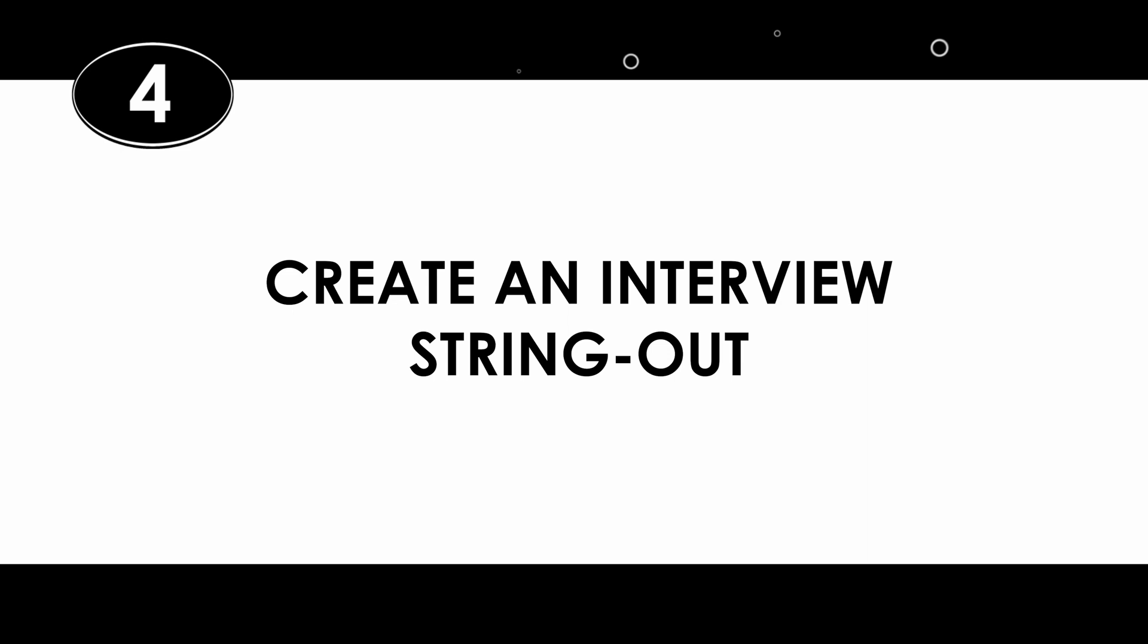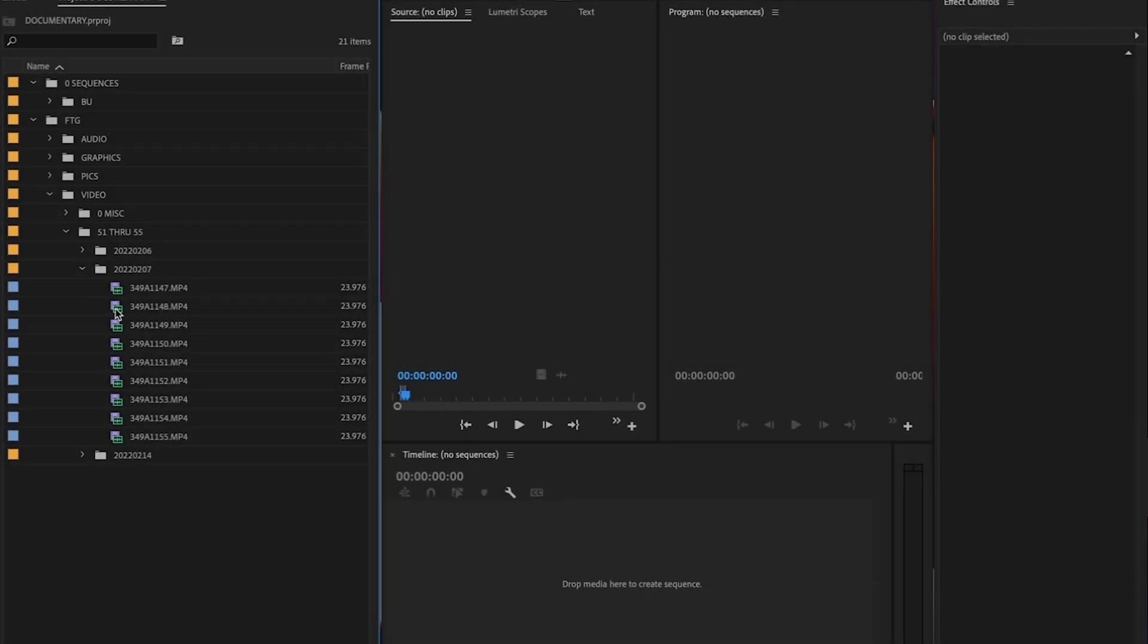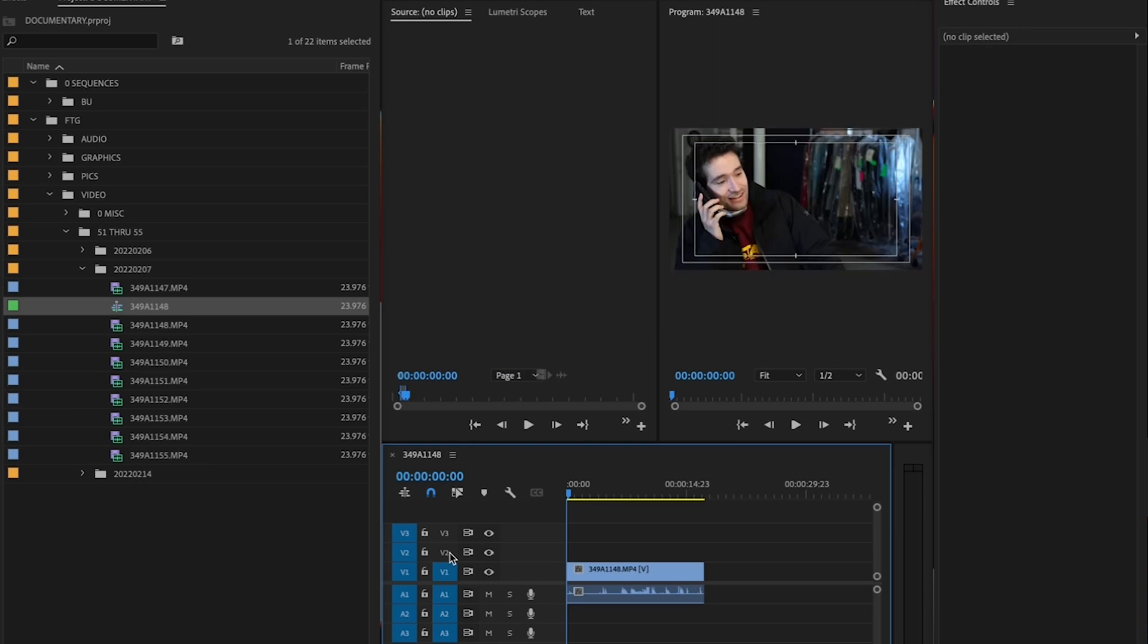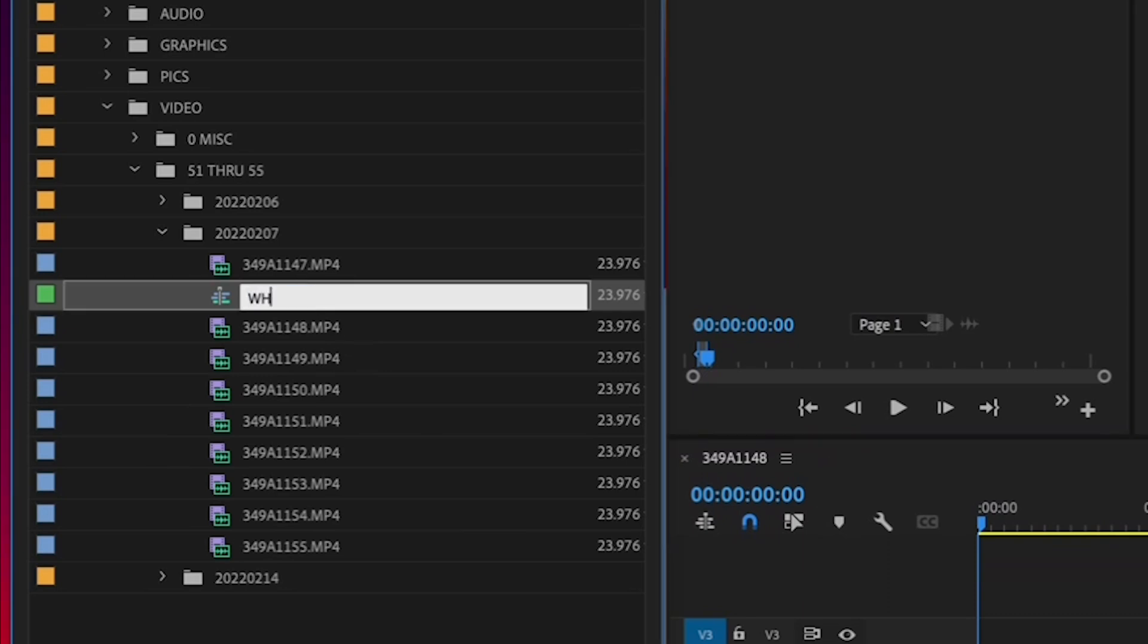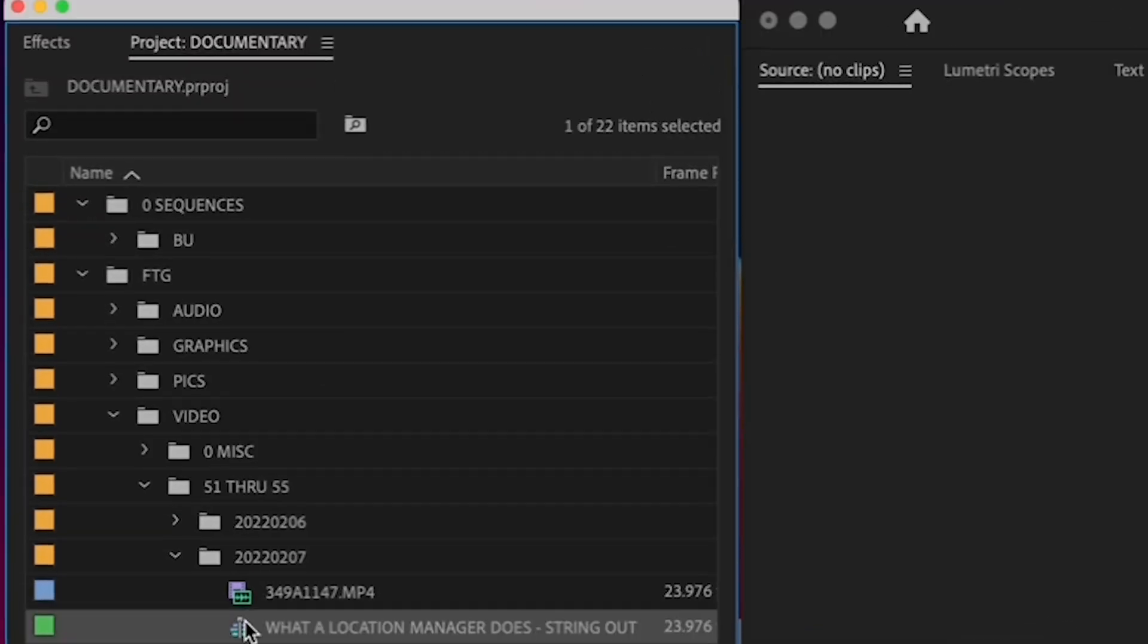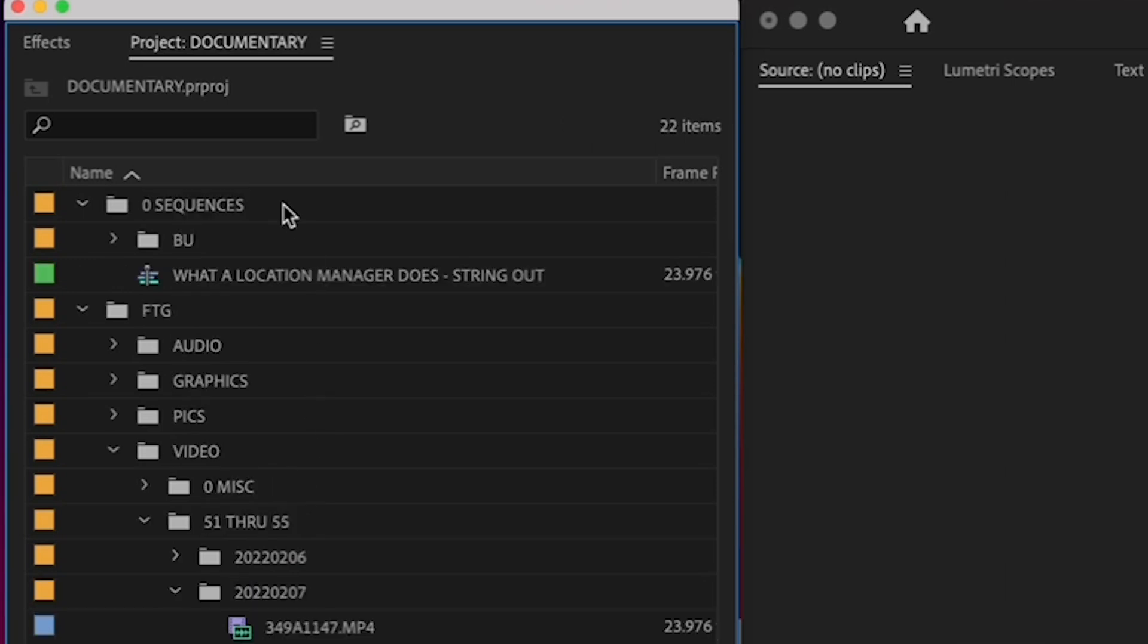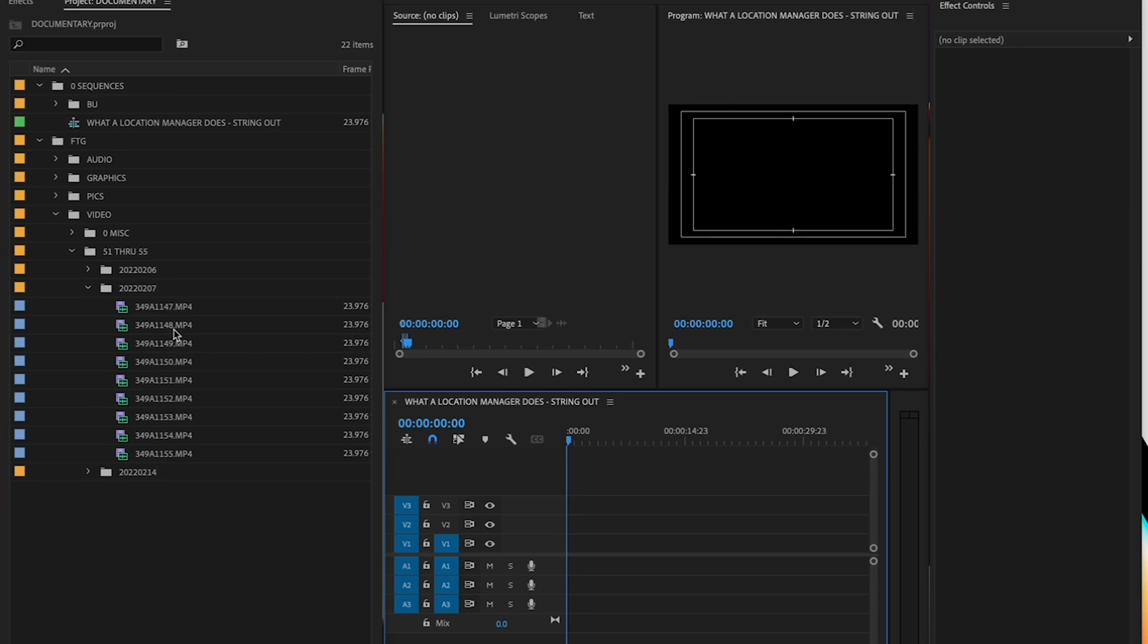Step 4. Create an Interview String Out. Before you start editing anything together, it's important to go through all of your footage and see what you've got. And organize it accordingly, so that when you start editing, you don't waste time and energy digging around to find your interview bites. So, once the footage is in, create a sequence that contains all of your interviewees' answers, organized by topic. This is called a String Out. First, create a sequence that matches the settings of your clips, by dragging one of your interview clips to your empty timeline. Rename your sequence to your film's title, and then put String Out at the end. Then, drag your String Out sequence to your Zero Sequences folder. Okay, delete that clip from your timeline, and let's start creating your String Out.